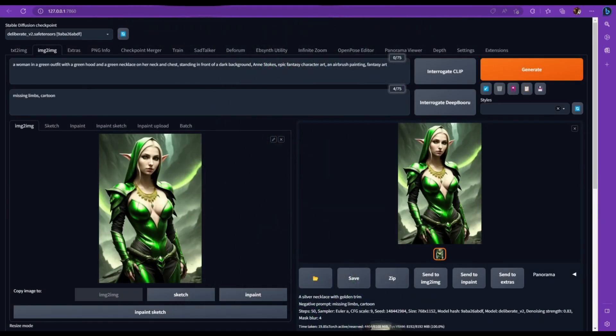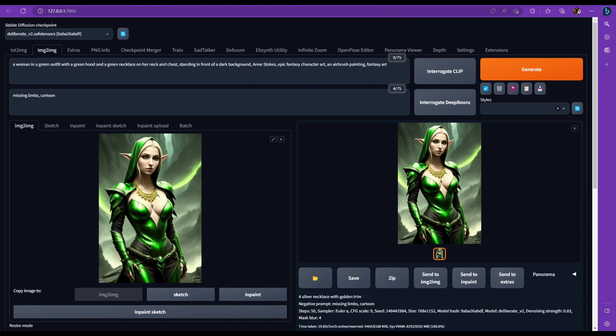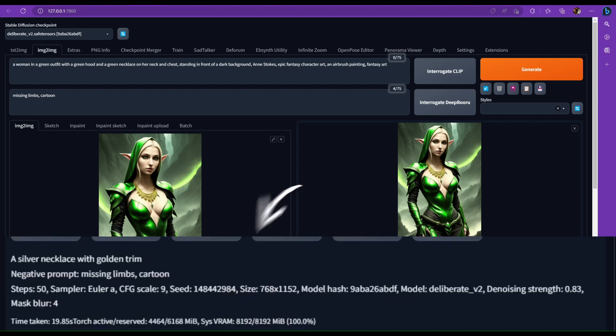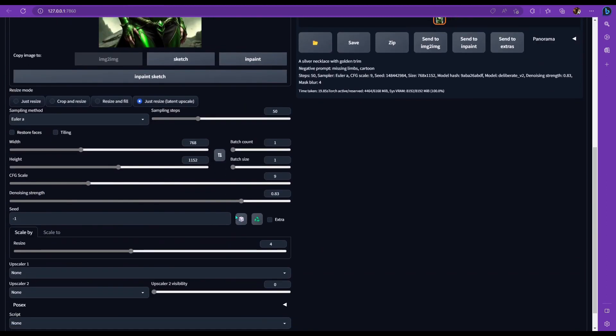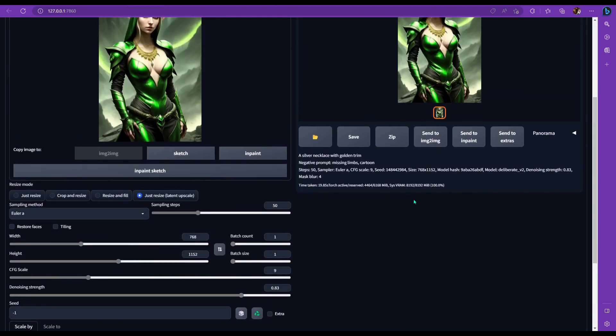Now let's take a look at the clip feature real quick, where it says interrogate clip. Clip stands for contrastive language image pre-training. But really what that means to you, it's the reverse of inference. So it's going to look at this picture and it's going to give you what it thinks it sees. So you can actually use this to recreate something similar to this image by using that prompt. Maybe. If you really want the same image, you got to use a seed. If you look at the bottom right here, you can see the seed of this image here is 148442984. There's a lot of details to go over here in image to image, but I'm not going to do that right now. It's going to take too long. I'm going to do that in a different video.